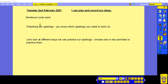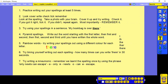Our sentence level work today is to practice our spellings. You should know which ones you are working on. We're going to choose one or two activities to have a practice. You're very familiar with this, so have a go at the activities and have a try on your spellings.